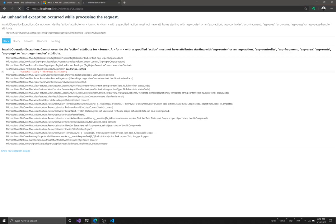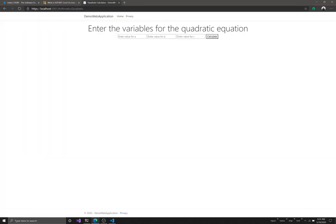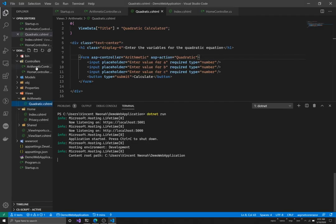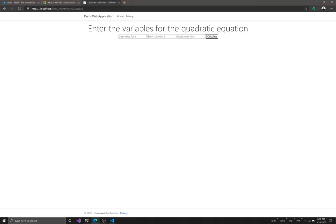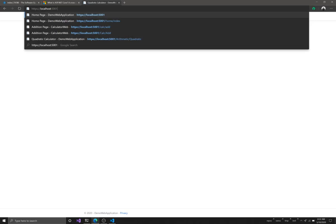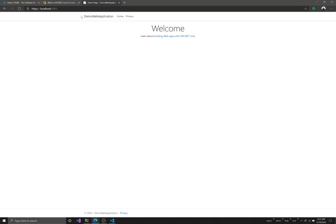If we enter values now we'll get an error because we don't have a POST controller yet - only the GET controller. If I come to the root of my application without any path I still see the Home page. But what if I want the quadratic page to be the first page users see without having to add `/arithmetic`? I want it to be the main page of my application.